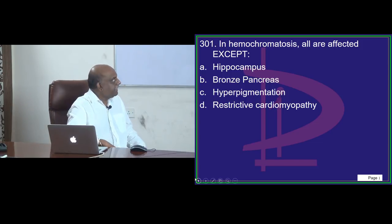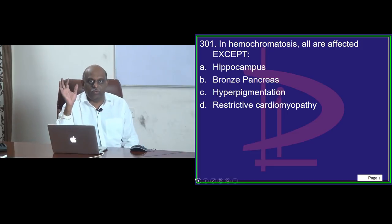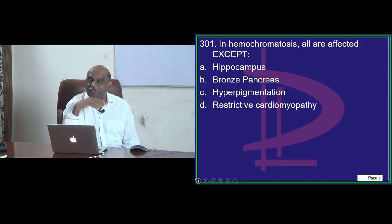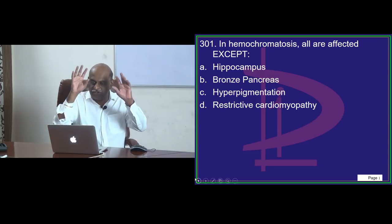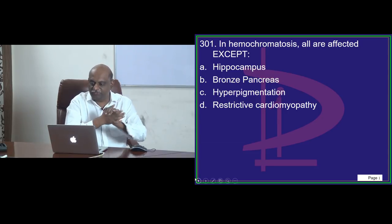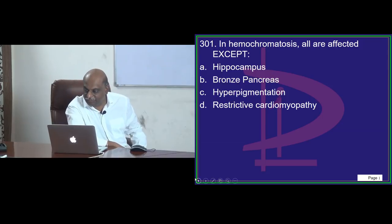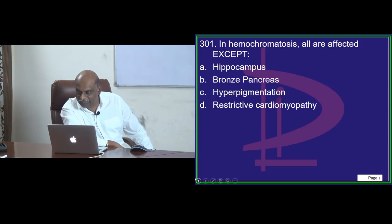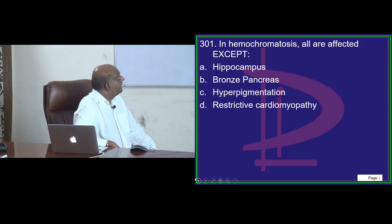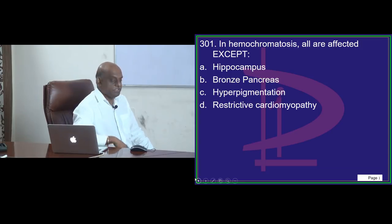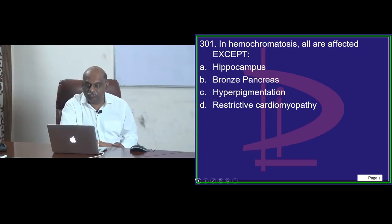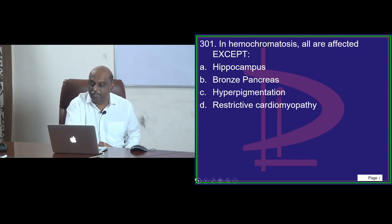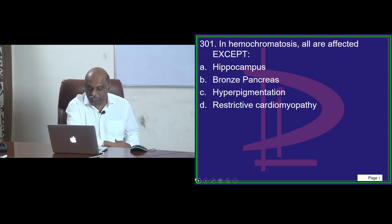Today we will start with the quiz because my regular class PowerPoint is getting ready. Please punch your answers, doctor — unleash your fingers. In hemochromatosis, all are affected except what? What do you get in hemochromatosis? 3, not 1. Please punch your answer, doctor.